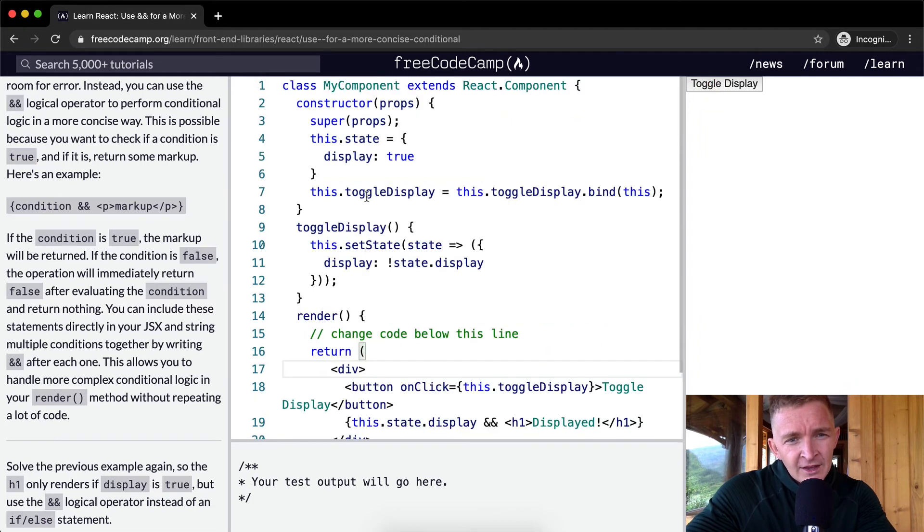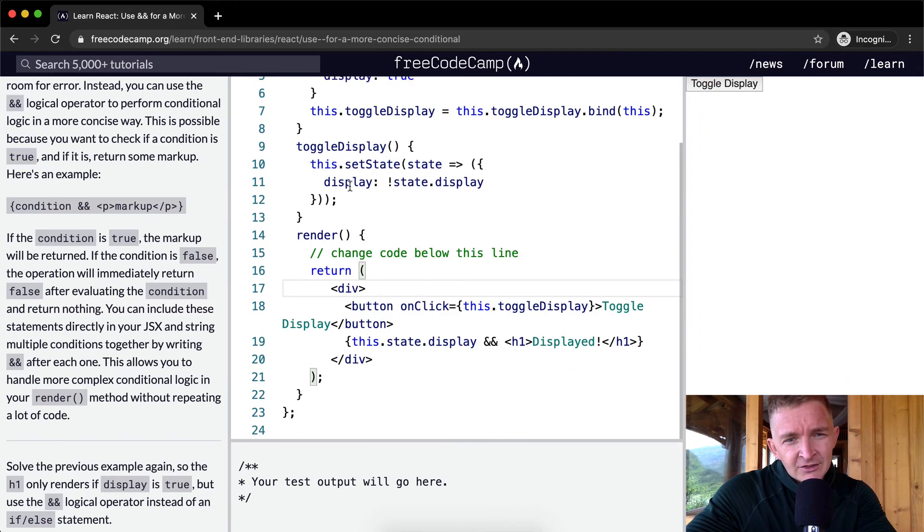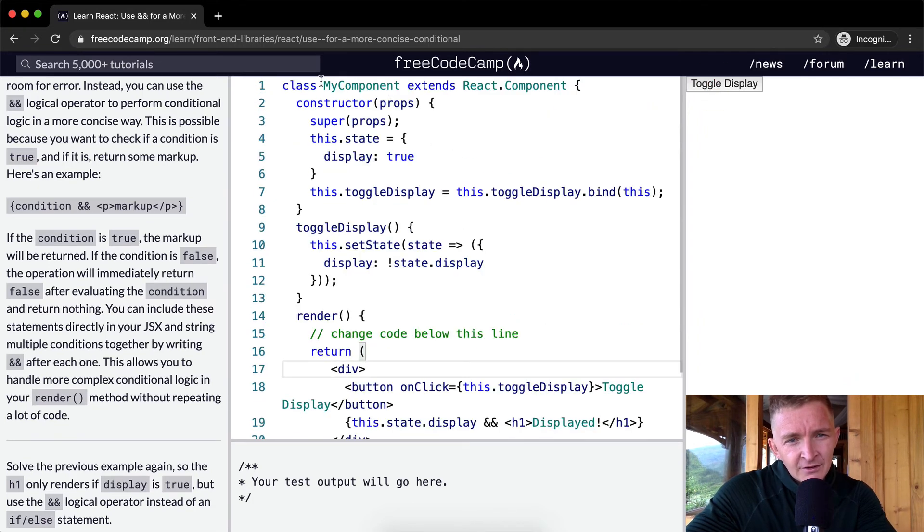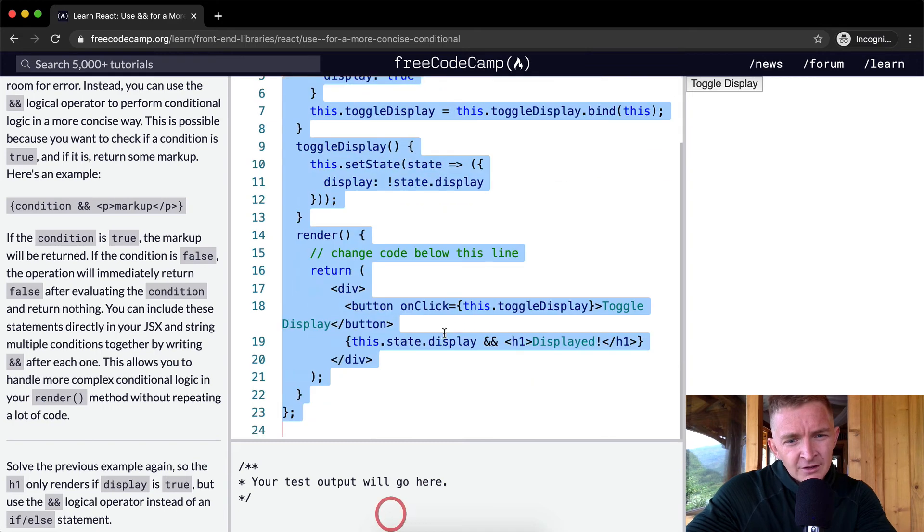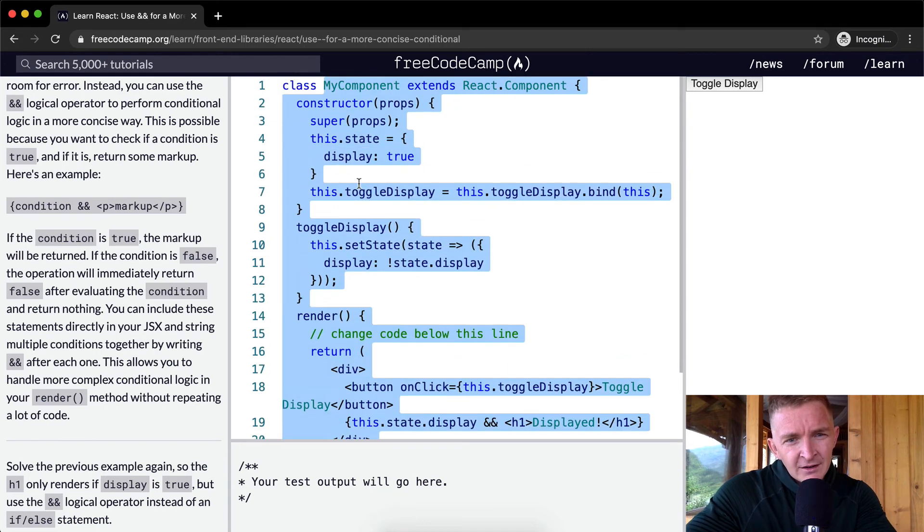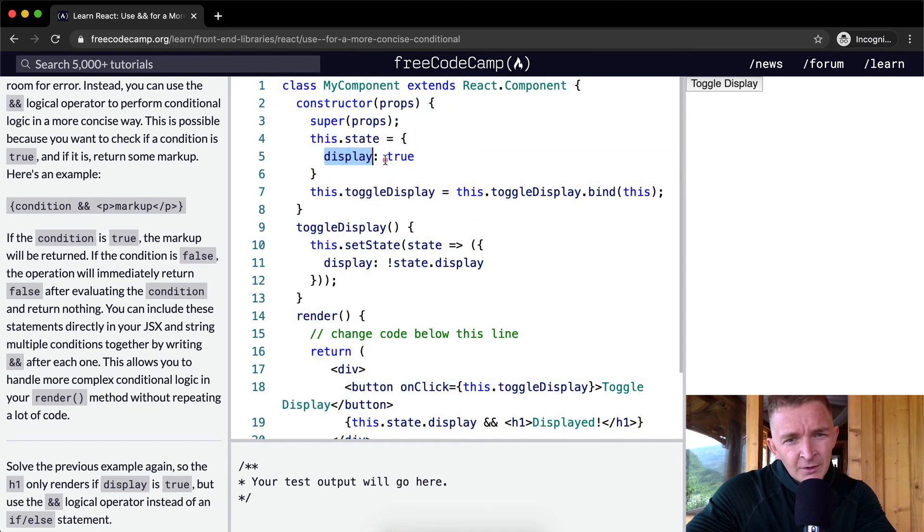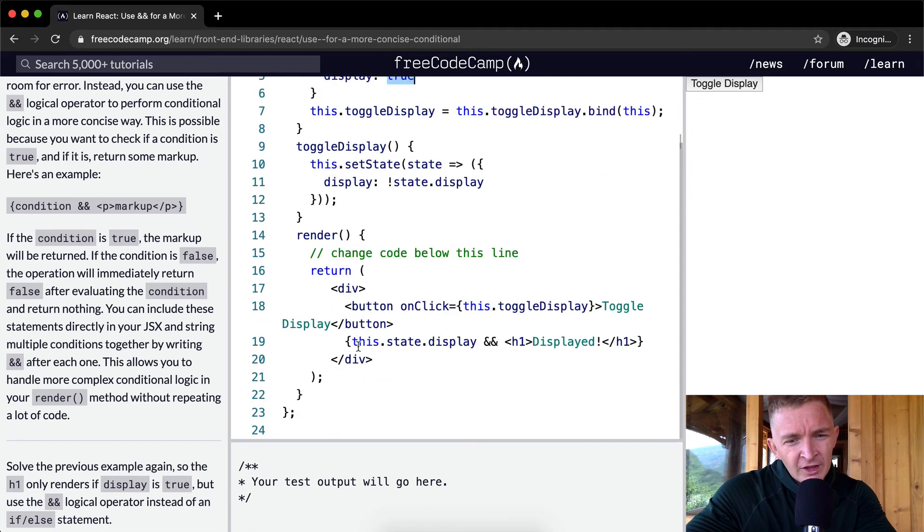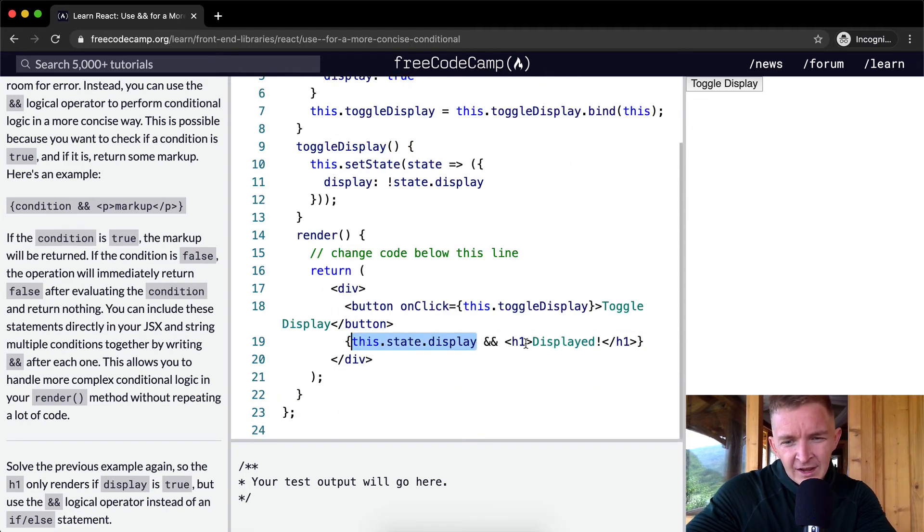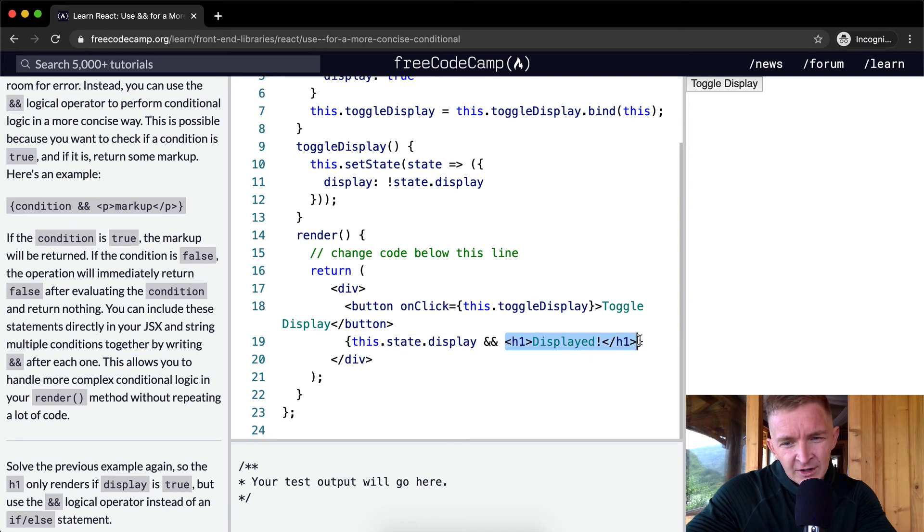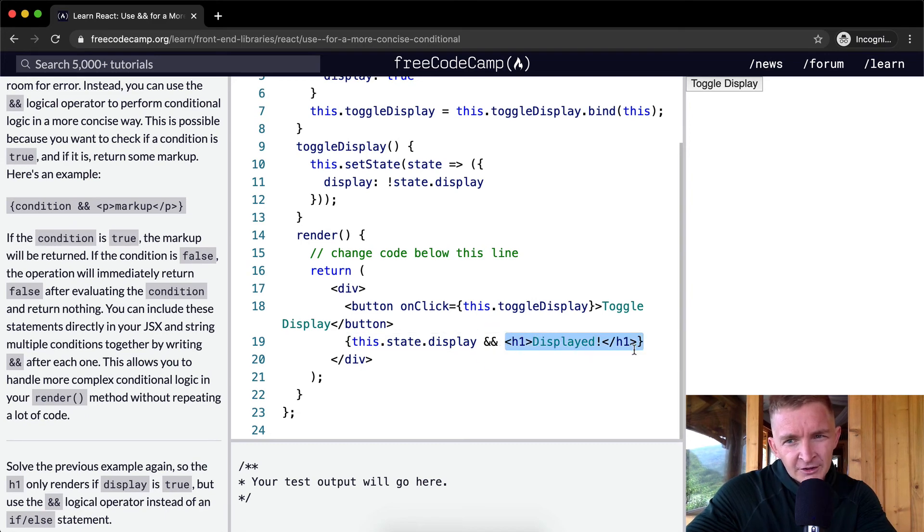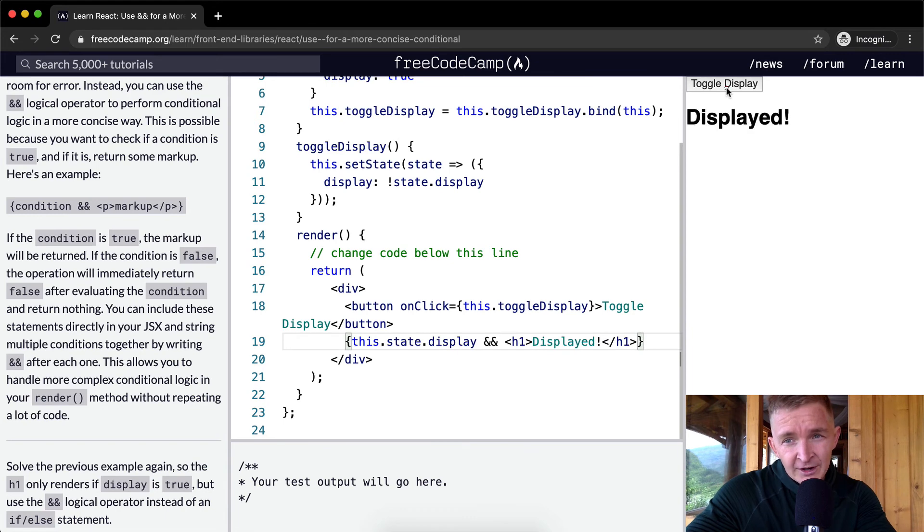So once again, this.state - this whole component.state.display - renders to true, and then within our conditional statement this is true. This renders to true and h1 is a truthy statement, so therefore we render h1 displayed. Right now it's false and right now it's true.